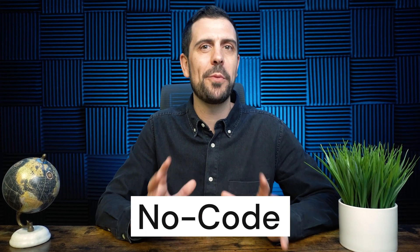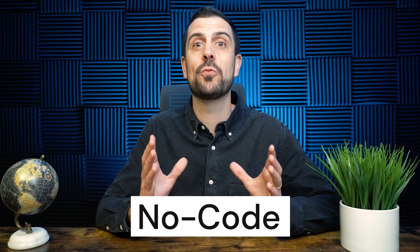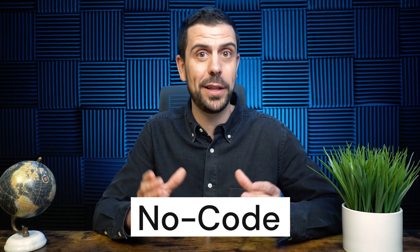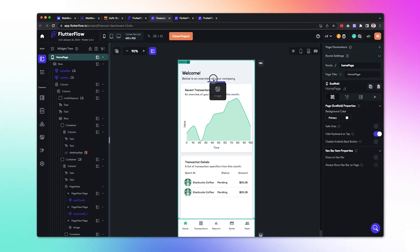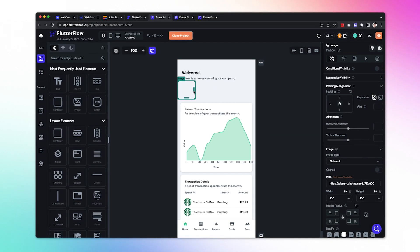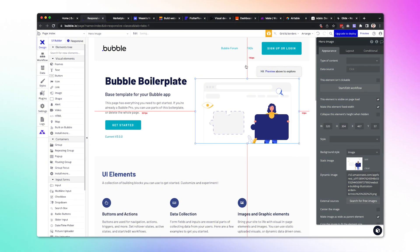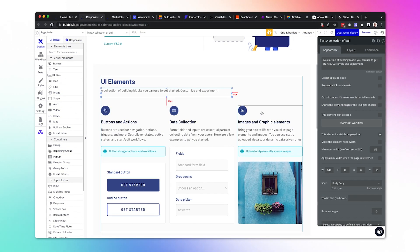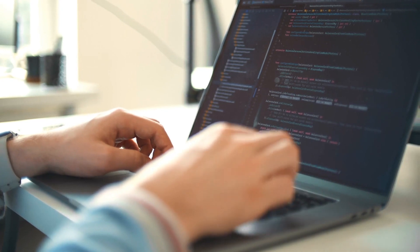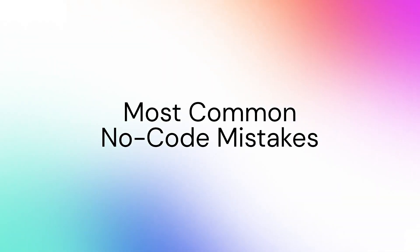No-code is a buzzword that is going around incredibly quickly. Why? Because it allows you to build software and create automations without writing a single line of code, meaning that you can drag and drop features to build complex apps or software projects without learning how to code. However, when it comes to building things with no code, people make huge mistakes. In this video, I'm going to talk about the most common no-code mistakes and how you can avoid them.